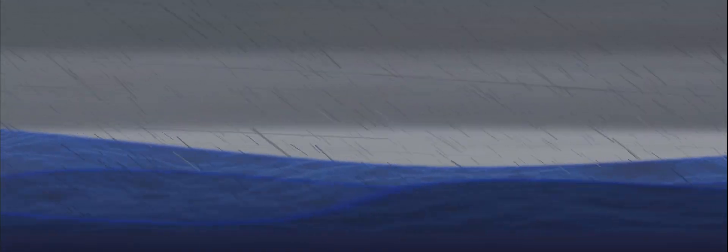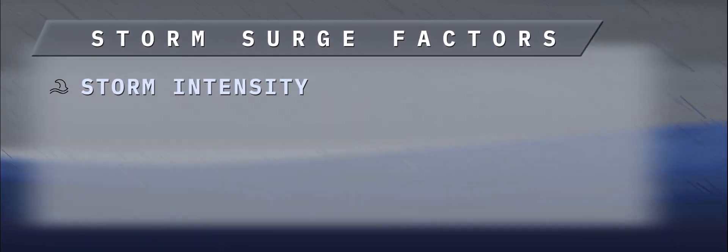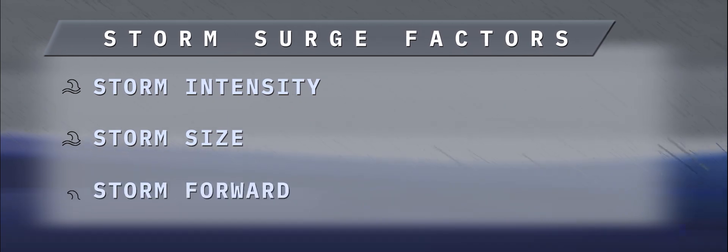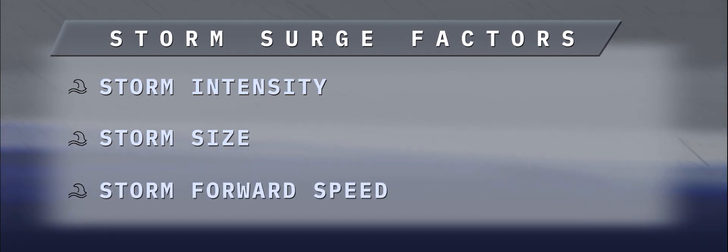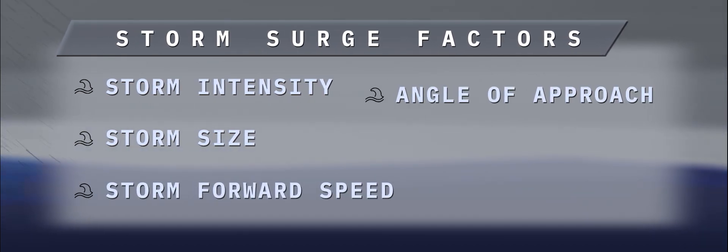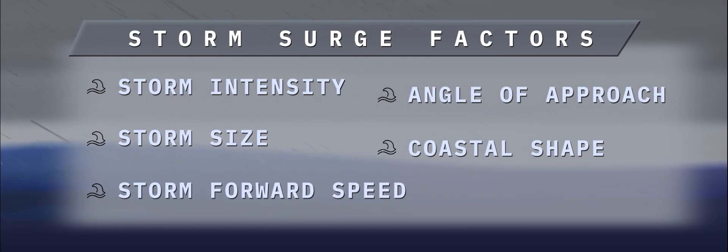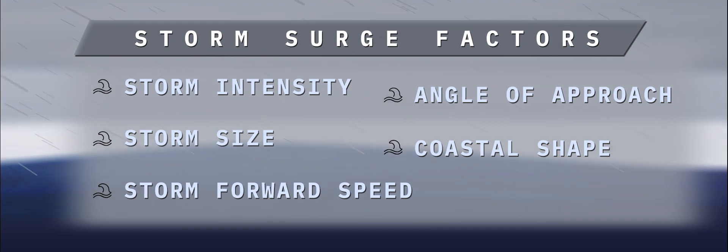Storm surge can be pretty difficult to predict because there are so many factors that can have an impact on it. Storm intensity, storm size, storm forward speed, angle of approach, even down to the shape of the coast and coastal features.